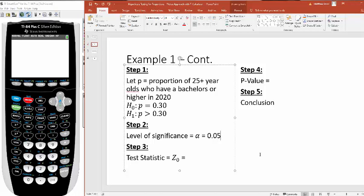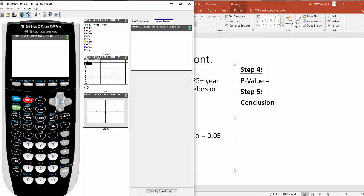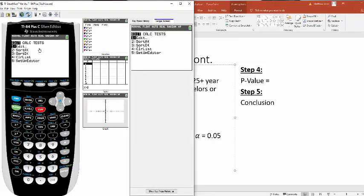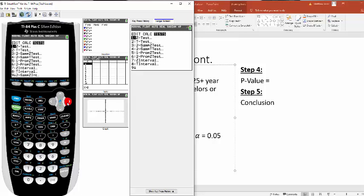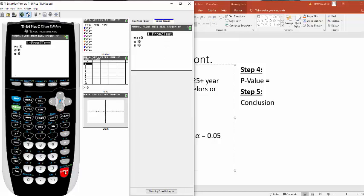Now step three and four, the test statistic and the p-value. We're going to grab our trusty calculator. You're going to hit the stat button, scroll over to tests. And the one you want here is 1-propz test, right here. It's number five. So you're going to go to number five and hit enter.